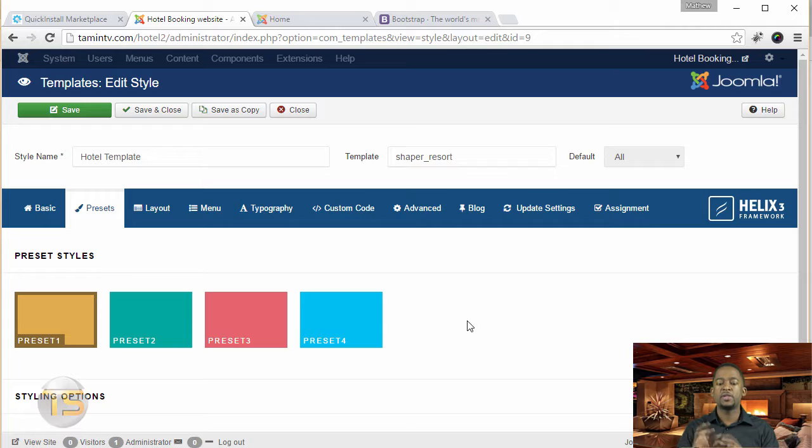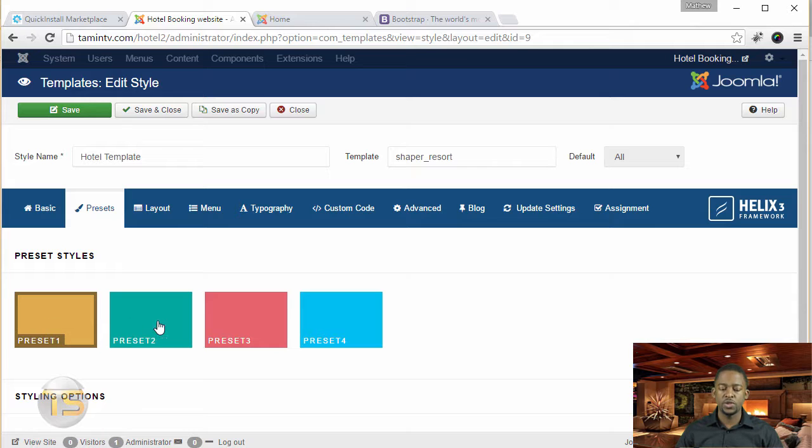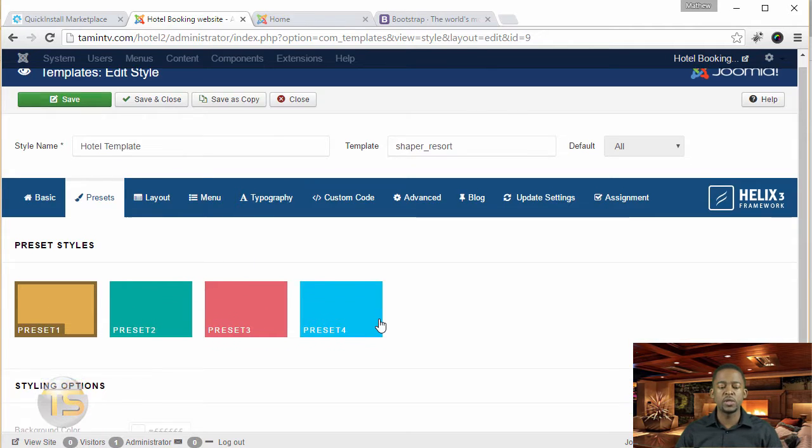This template has four different presets. You notice that the color for each one is different. So if you don't like this color, you want to change it to this one, or to this one, or that one, you can click and choose whichever one that you want.